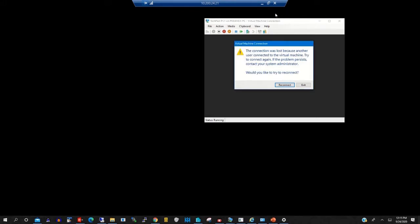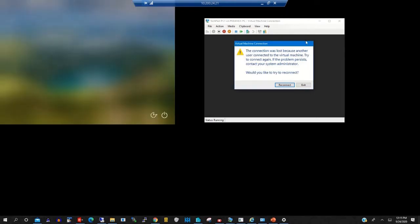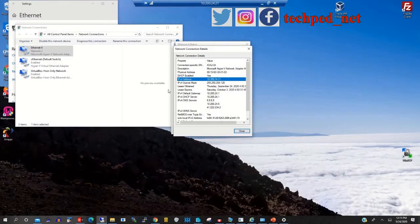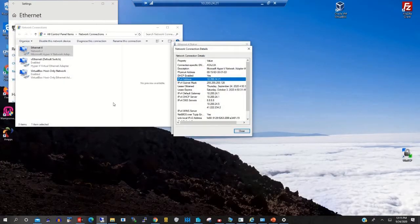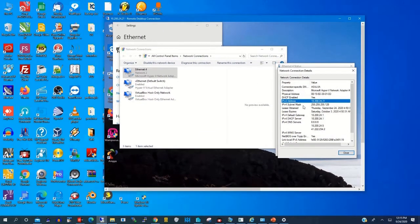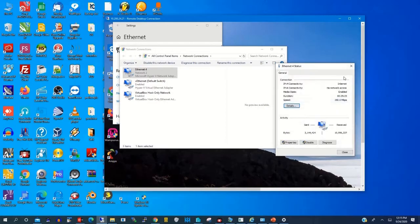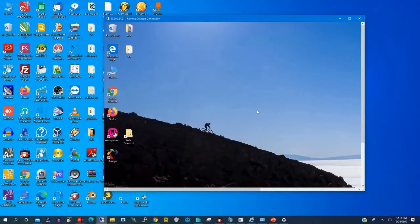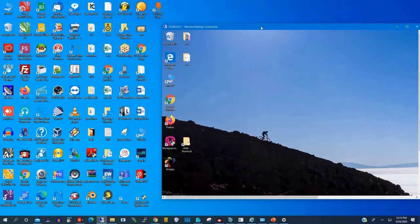Now the Remote Desktop Connection is connected to the remote PC. Here is the remote PC — you have been able to log on using Remote Desktop Connection, and you can now access the remote PC to do whatever you like.